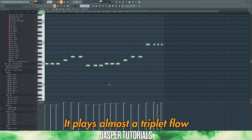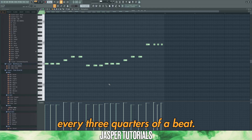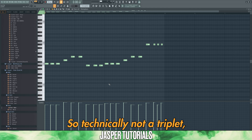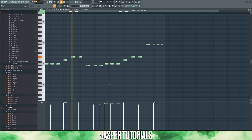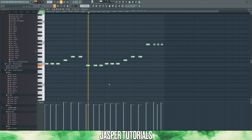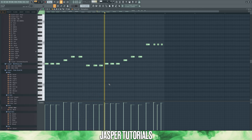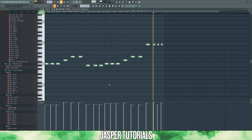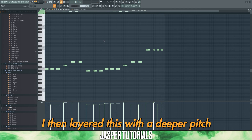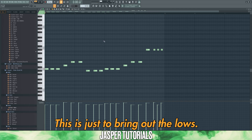The bass line plays almost a triplet flow, where it plays every three quarters of a beat — technically not a triplet, but a three-quarter beat rhythm. I then layered this with a deeper pitch sub bass preset, just to bring out the lows.